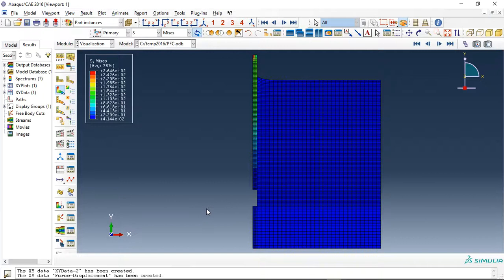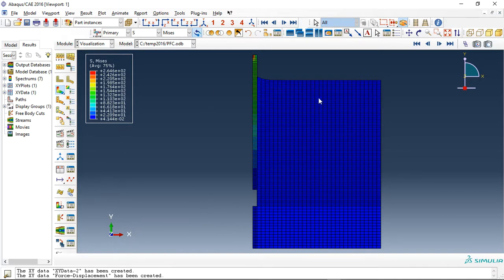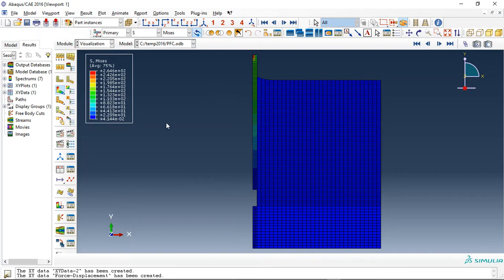Hello, today I did a model of the pullout test of steel fiber from concrete. You can see here I use the axisymmetric model because we have a cylinder test, and a cylinder is an axisymmetric model. This is the steel fiber and this is the concrete.